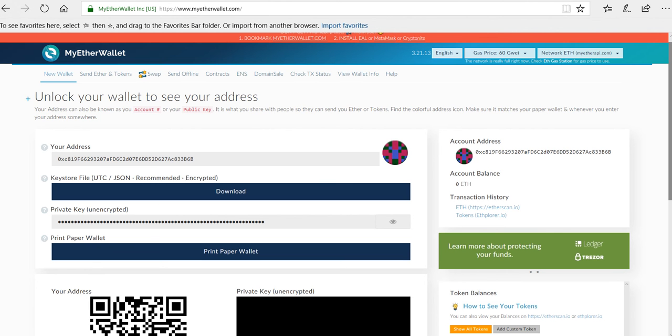Otherwise, the first step you need to do is log in to your MyEtherWallet account. I've already done that, and when you log in it brings you to this page.